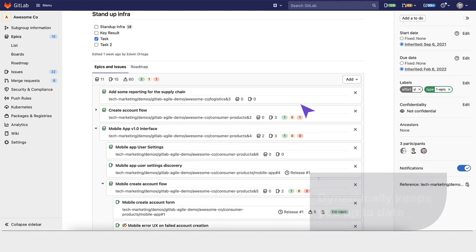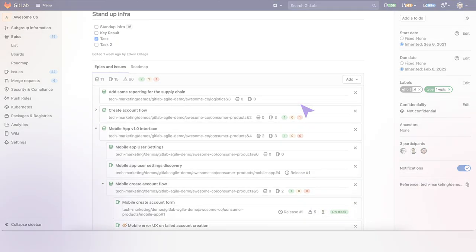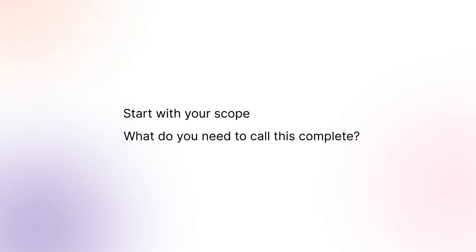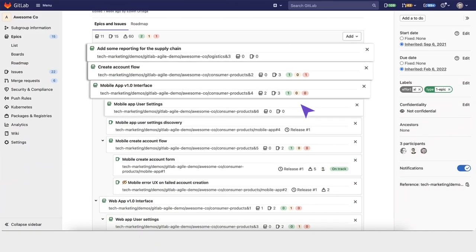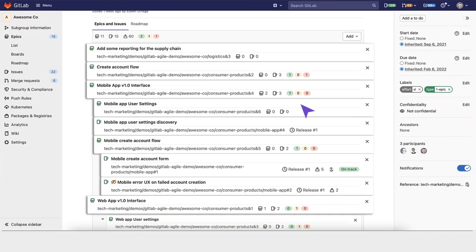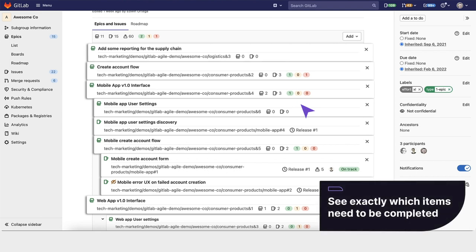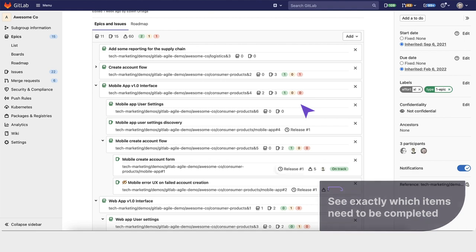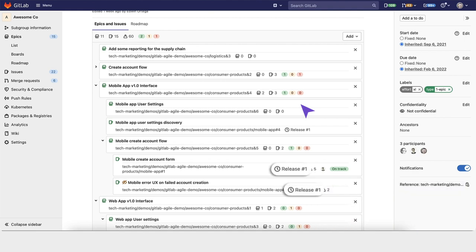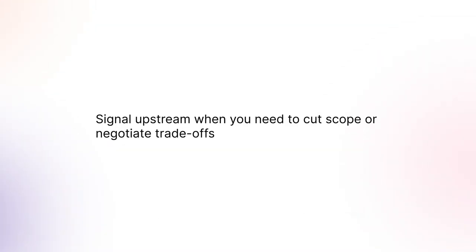In terms of planning breakdown, you start with your scope and decide what you need to call this complete. As the team starts to break this down and plan it into releases and iterations, you can see exactly which items need to be completed based on the team's estimates and scheduling. This is a great way to signal upstream if you need to cut scope or negotiate trade-offs.